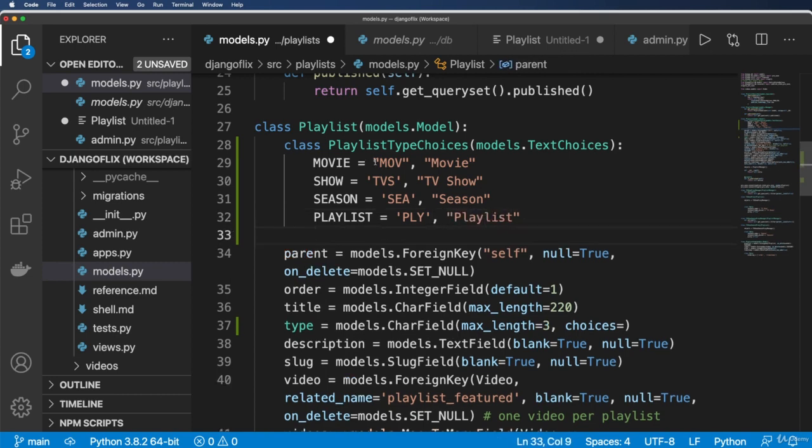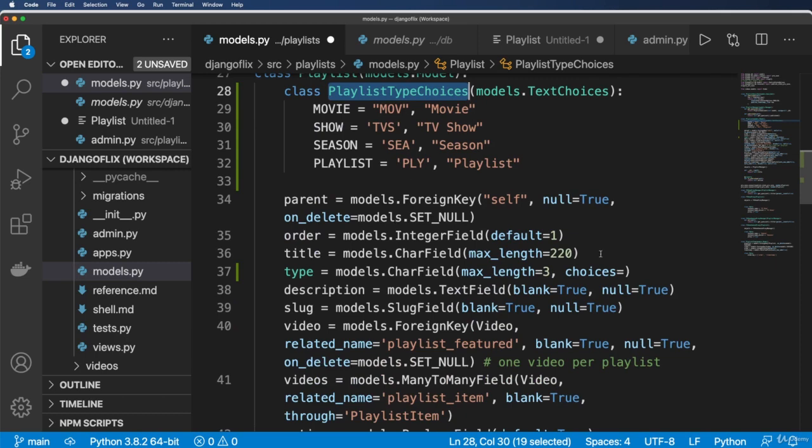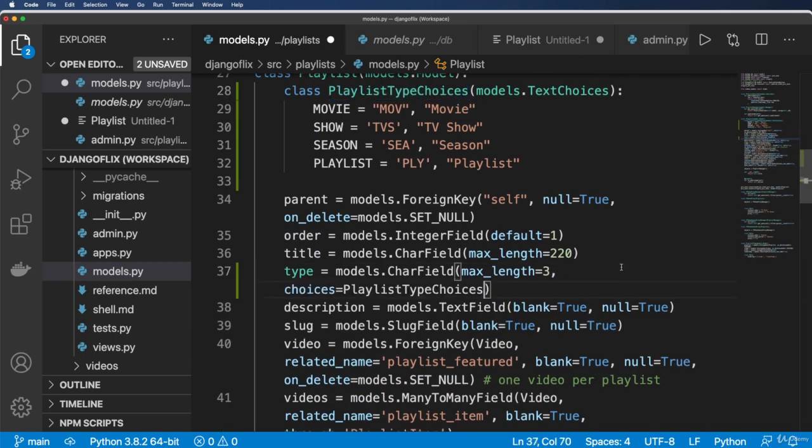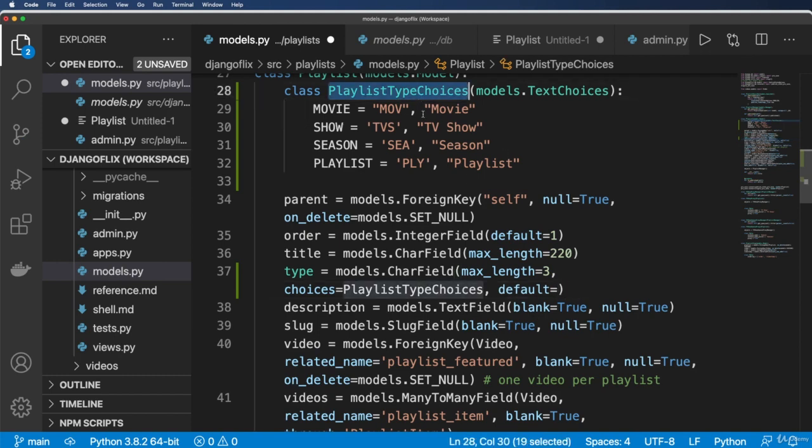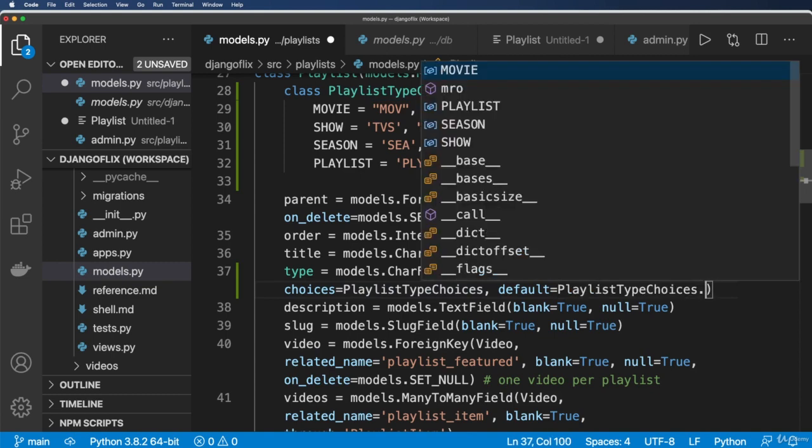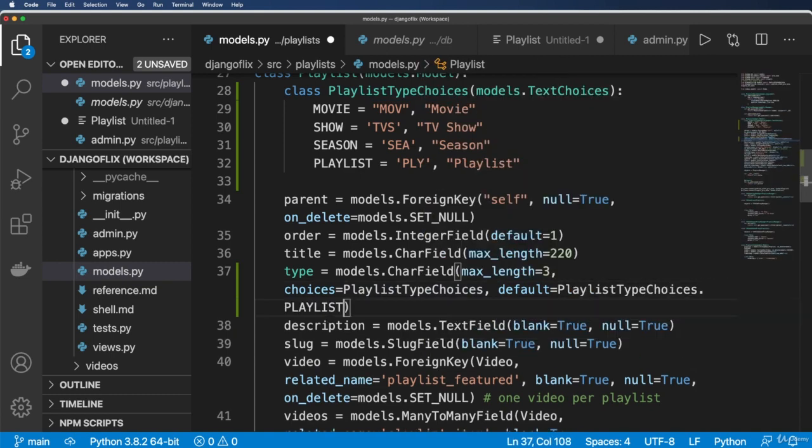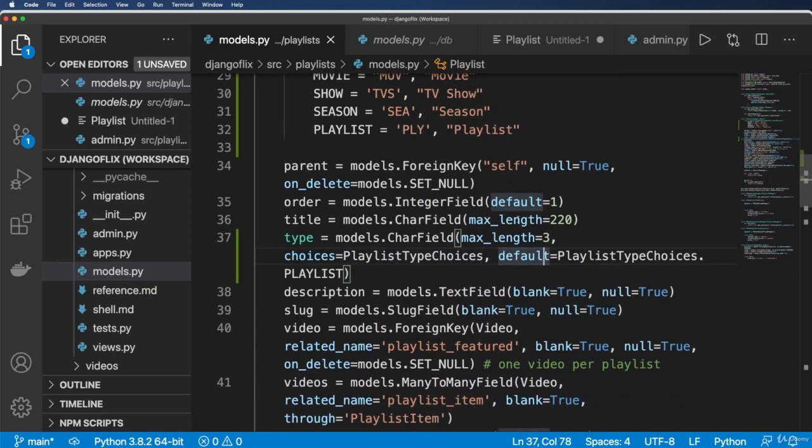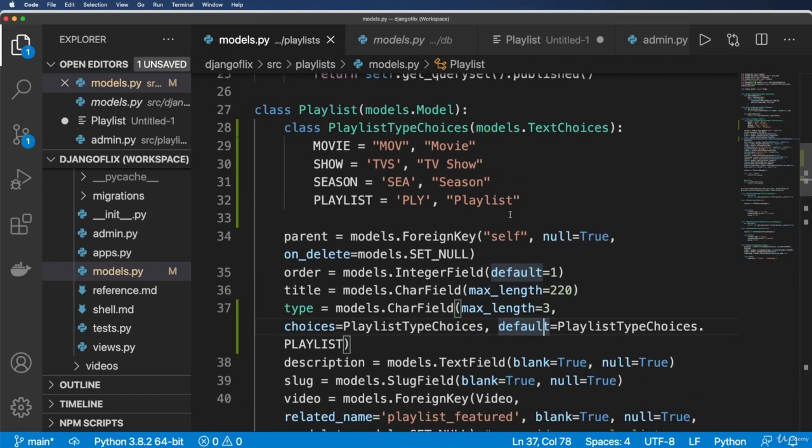And then playlist, just simply a playlist of playlists. And this time I'll just call it P L Y and playlist. Okay, so those are my now type choices. And in here, I'll give that in there. And then the default in my case, I'm going to default to being calling this just the playlist itself. So playlist type choices dot playlist.